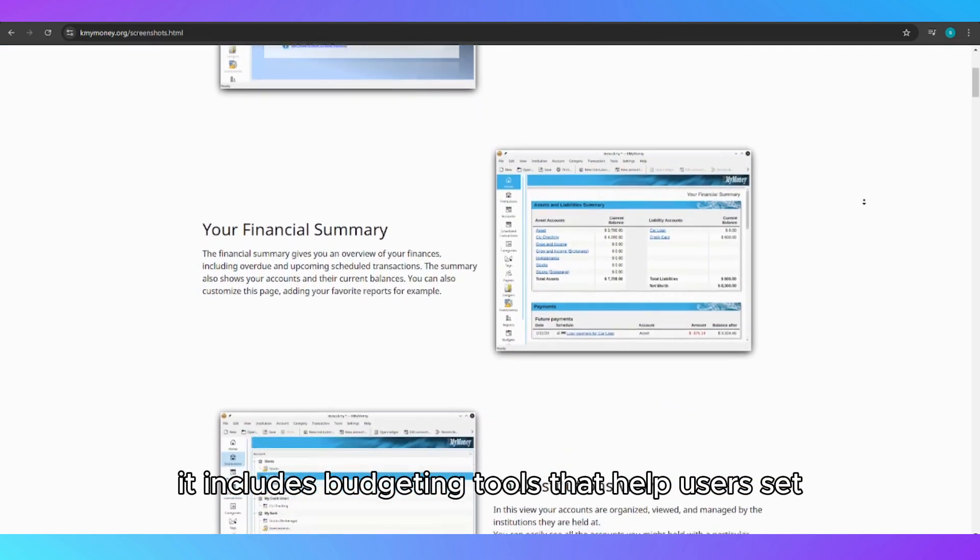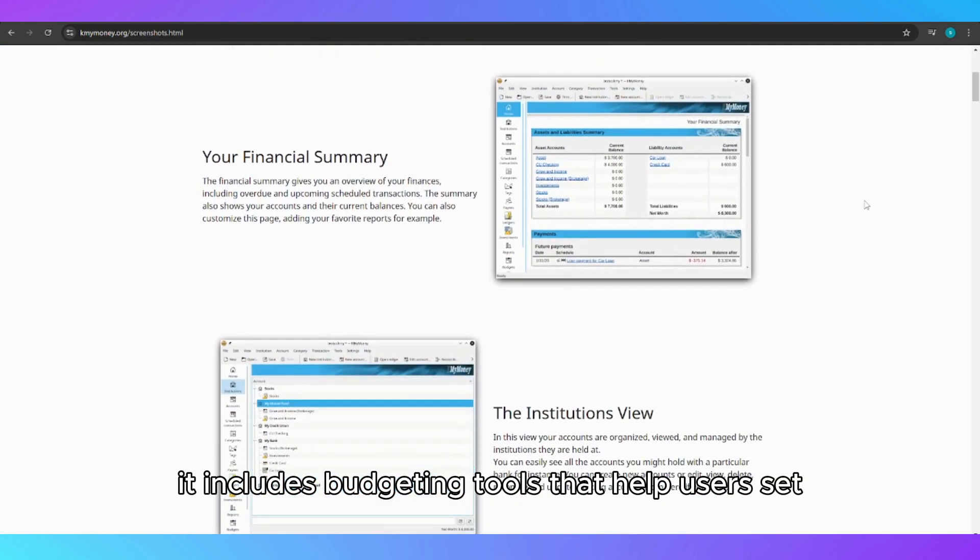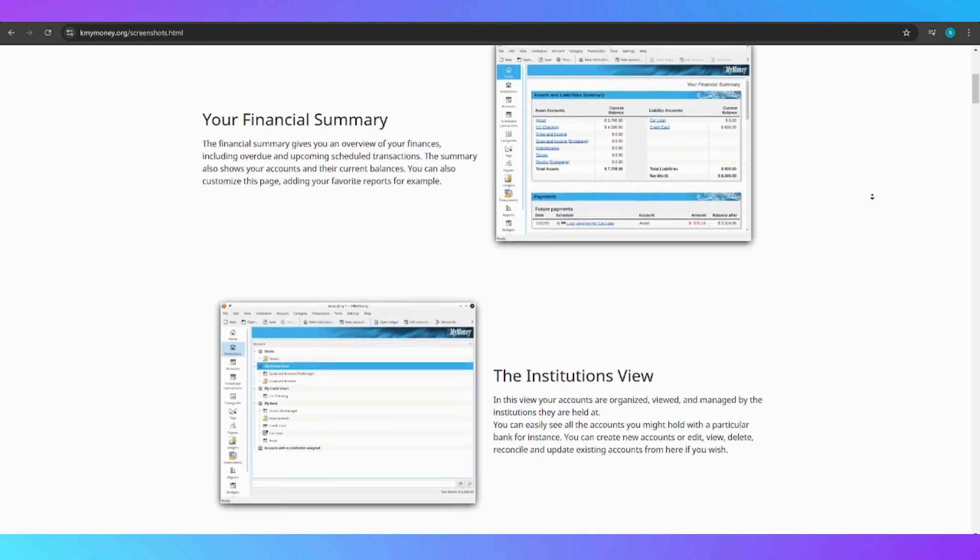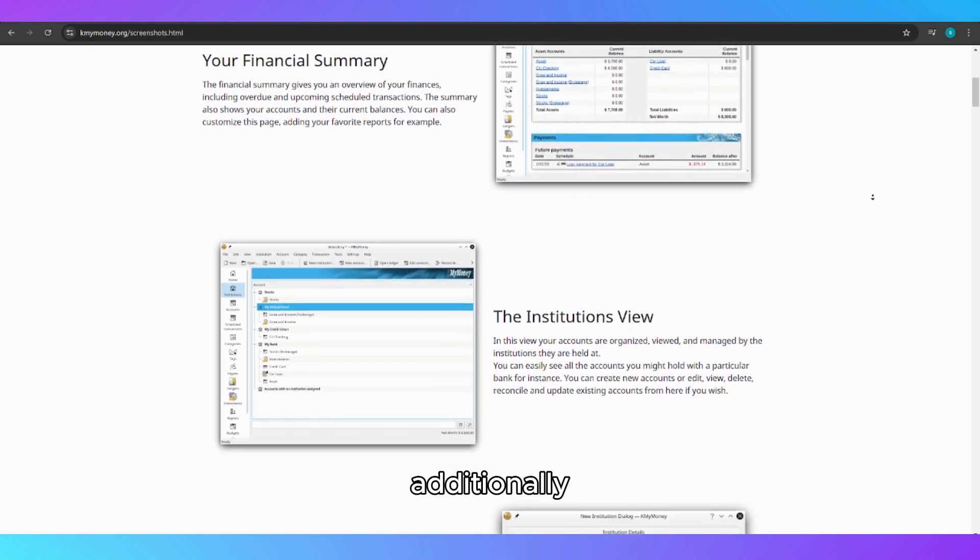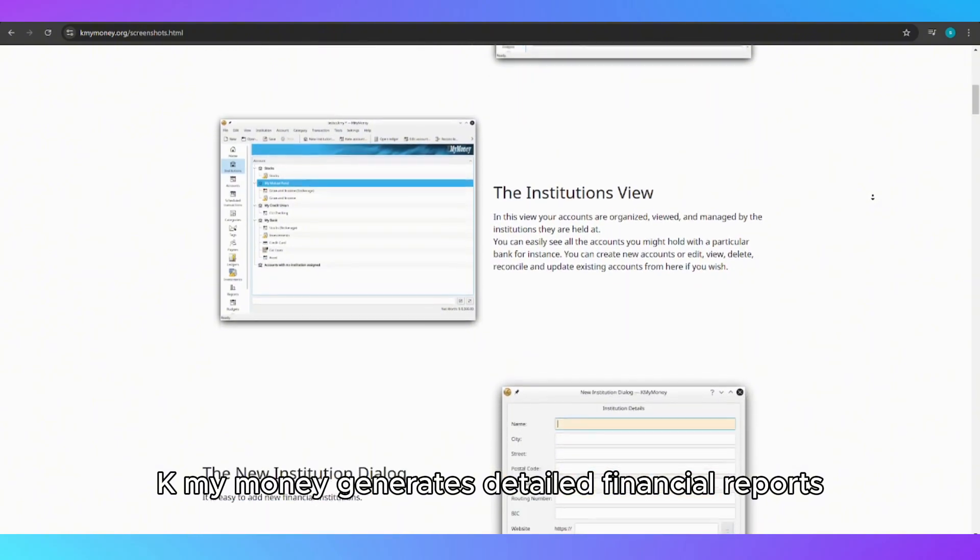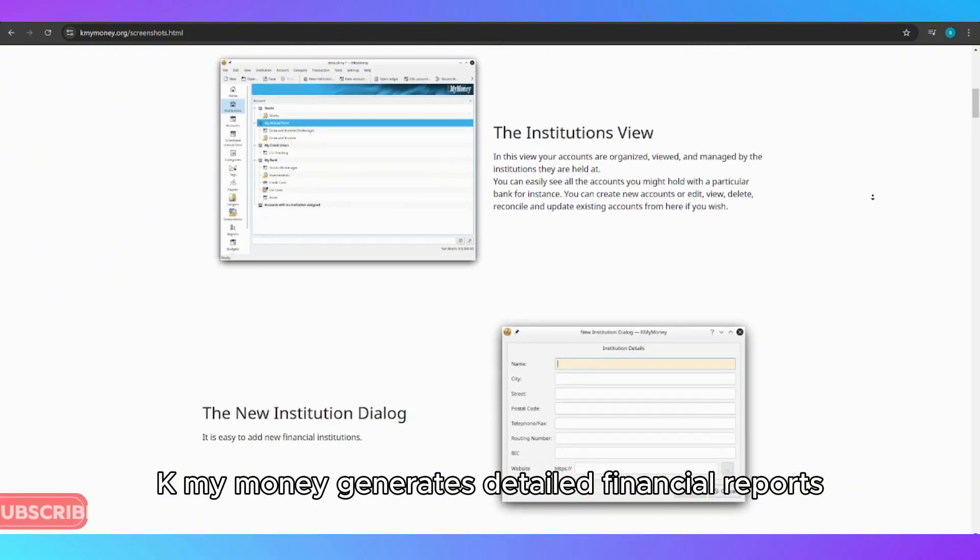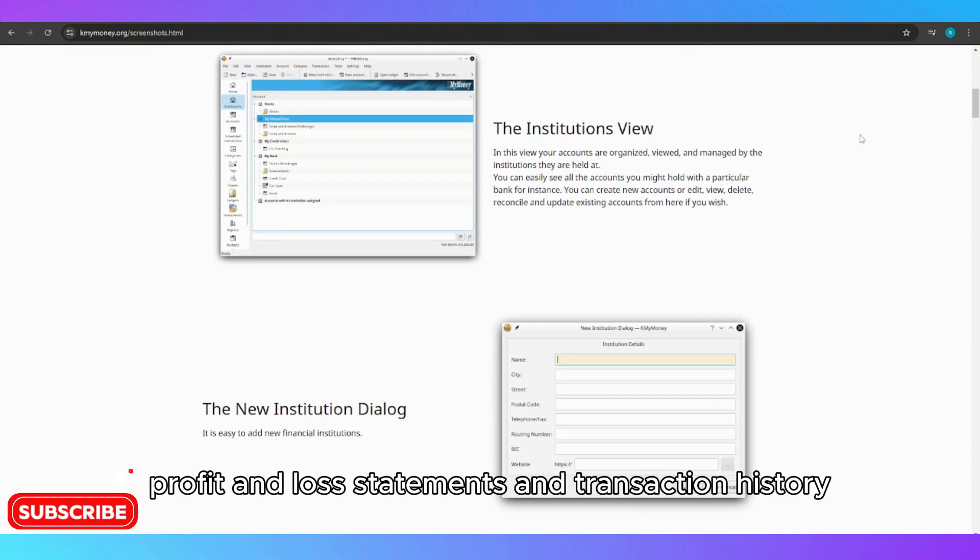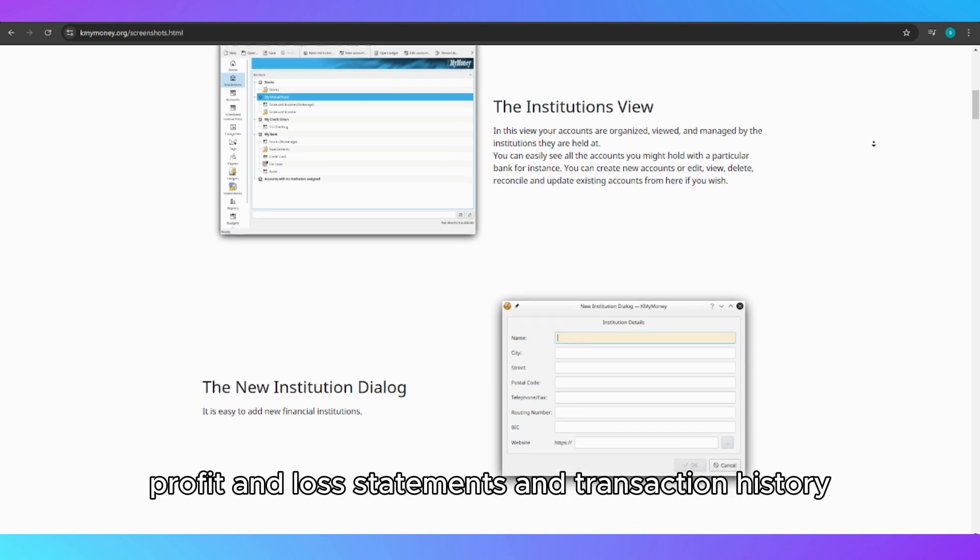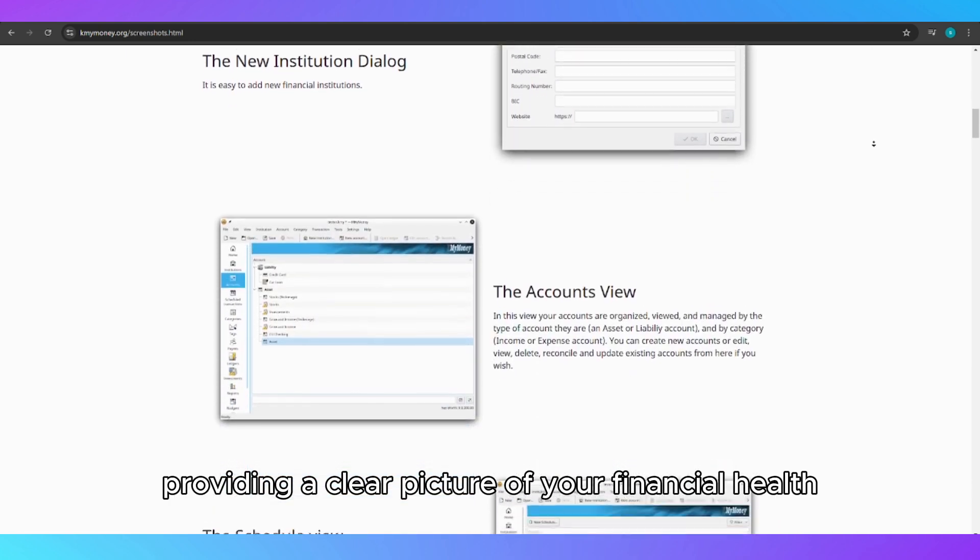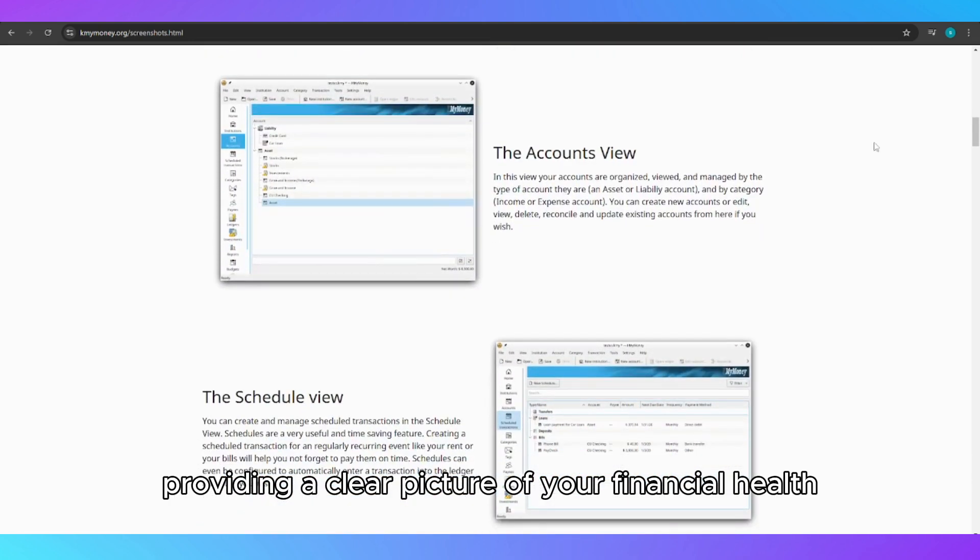It includes budgeting tools that help users set and monitor spending limits across various categories. Additionally, KMyMoney generates detailed financial reports such as balance sheets, profit and loss statements, and transaction history, providing a clear picture of your financial health.